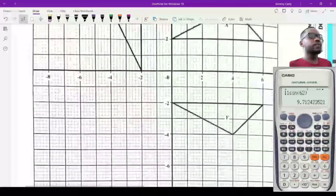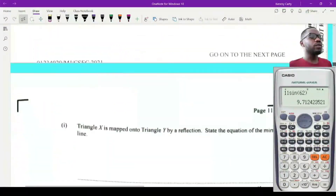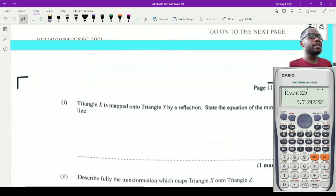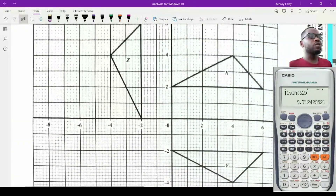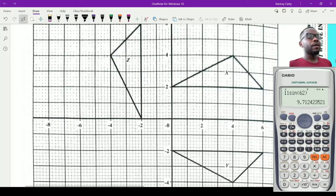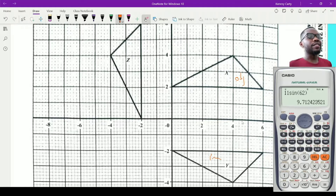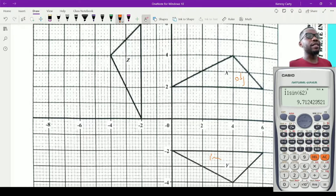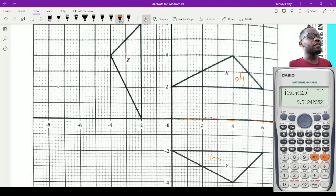Triangle X is mapped onto triangle Y by reflection — state the equation of the mirror line. In a reflection, the mirror line is found exactly halfway between the object and the image. Folding on that line would cause the two triangles to overlap. The mirror line here is the x-axis, and everywhere on the x-axis the y-value is zero, so the equation of the mirror line is y equals zero.